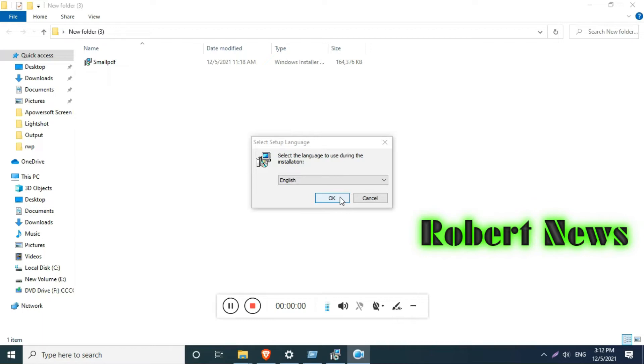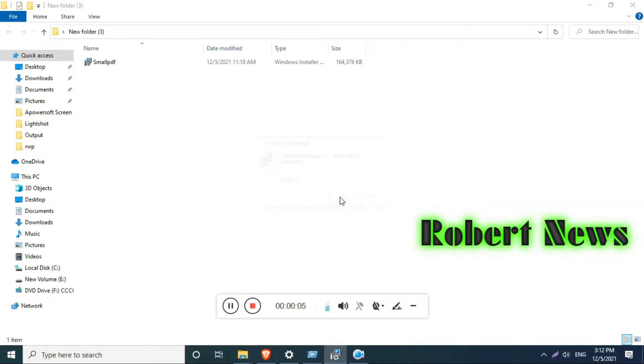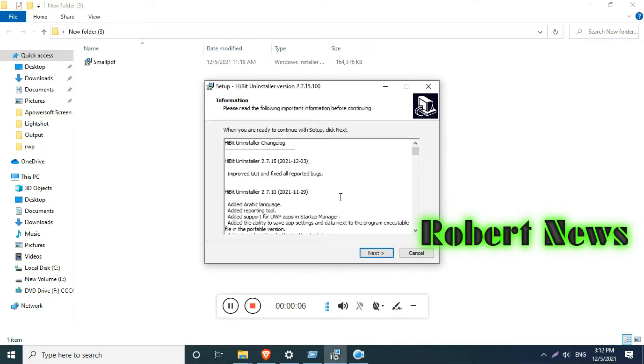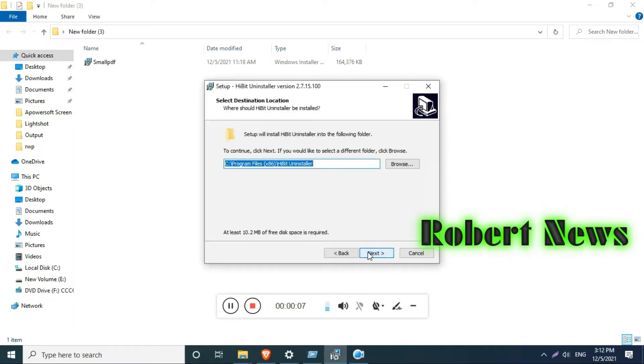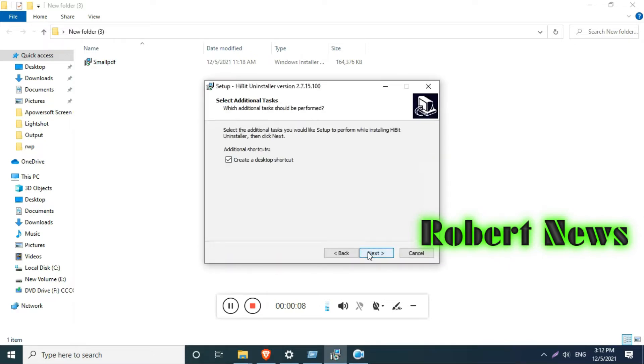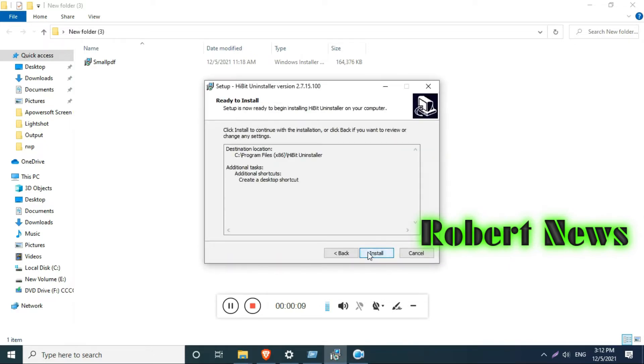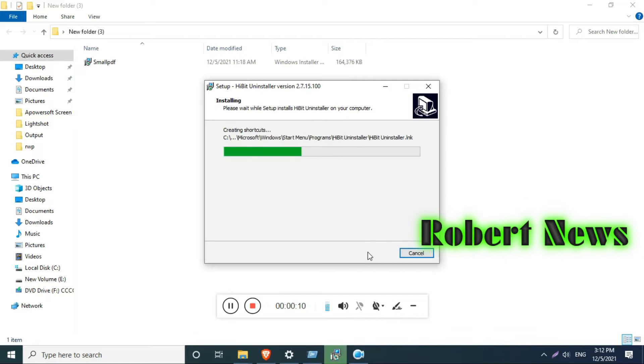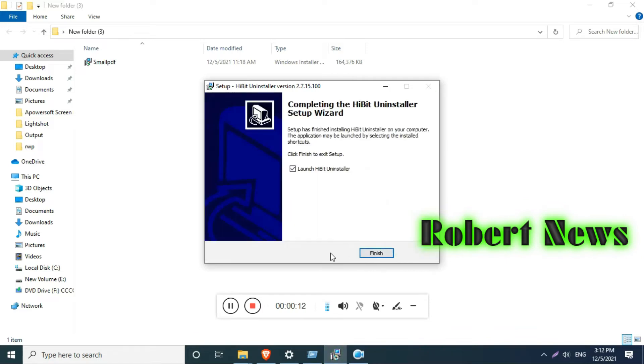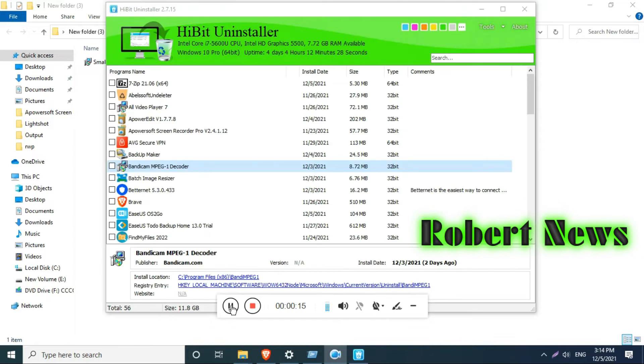Hello, my dear friends. This video is about HiBit Uninstaller. If you have a program that is difficult to uninstall, you can use this software called HiBit Uninstaller version 2.7.15. It is a free version, my dear friends, and it will